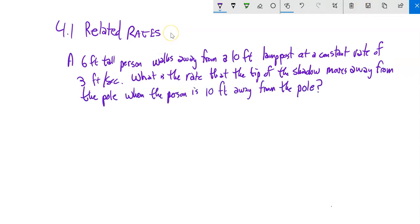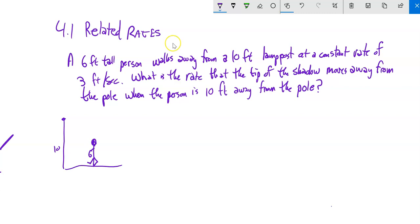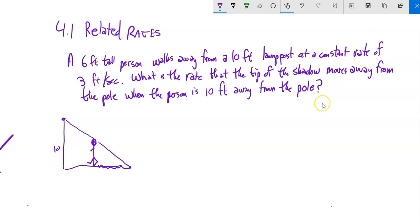In this last situation, a 6-foot tall person is walking away from a 10-foot lamppost at a constant rate of 3 feet per second. What is the rate that the tip of the shadow moves away from the pole when the person is 10 feet from the pole? The light comes down, casts a shadow, and we want to know how fast the tip of the shadow is moving when the person is 10 feet away.